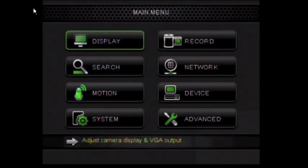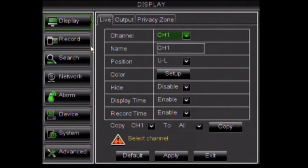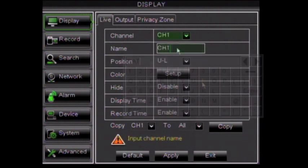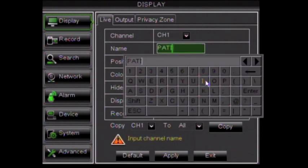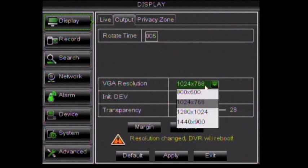The first option is Display. Display contains settings for video output from the DVR. This allows for cameras to be named and other visual settings. You can also create privacy masks that block recording areas.